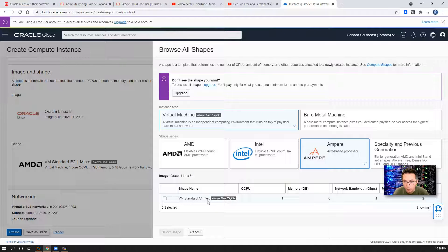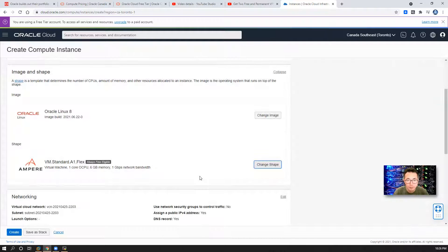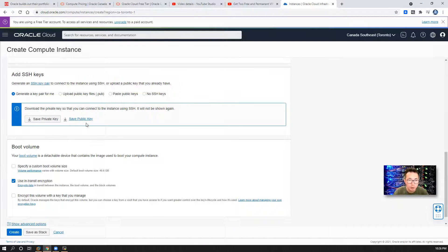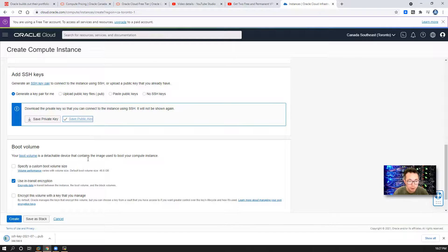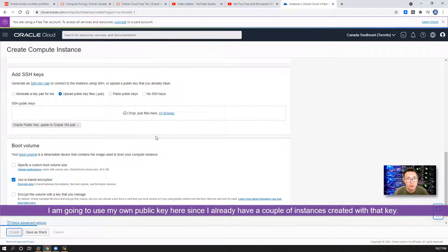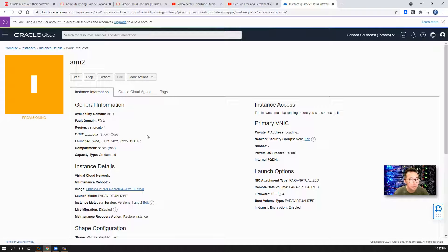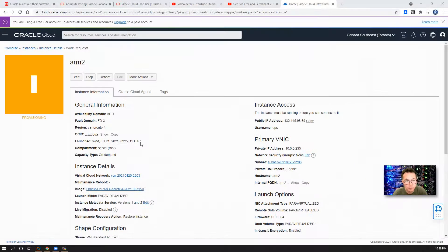In this lab, we're going to use the Standard A1 Flex ARM-based processor instance. We can also change the CPU count — we can use two, three, or four, at most four OCPUs and 24 gigabytes RAM. So I'm using the default one OCPU and six gigabytes RAM for this instance. Now you can choose your private key and public key. I'm going to use my own keys. Create instance. It will take probably two minutes to provision, and I will come back once it's ready.